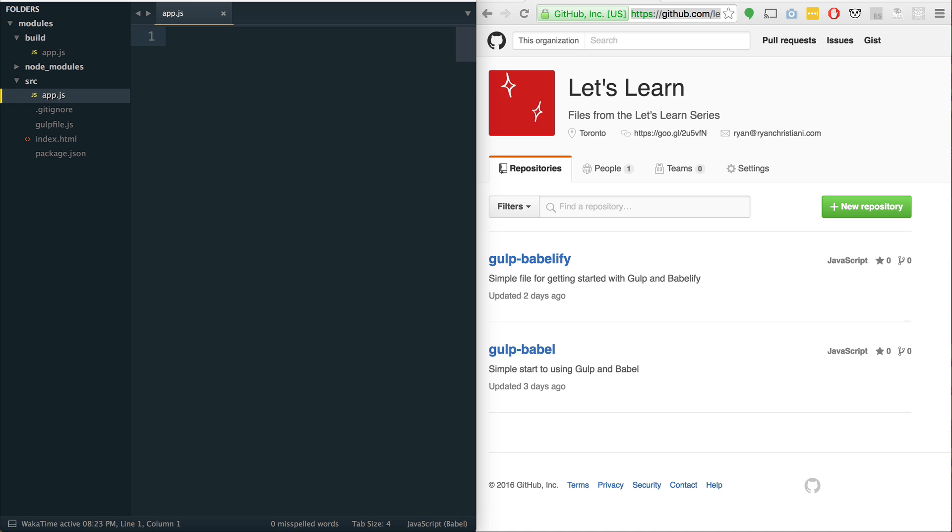Hey everyone, welcome to another episode of Let's Learn ES6. In this series, we like to go over some of the new features available to you in ES6. This episode is going to be all about modules.